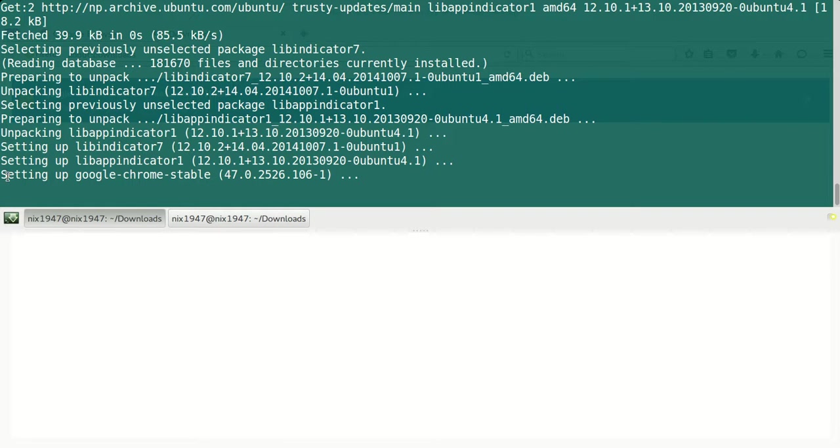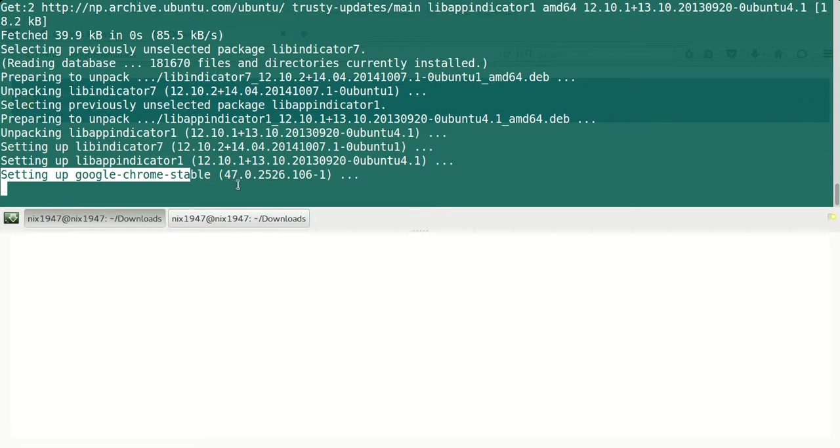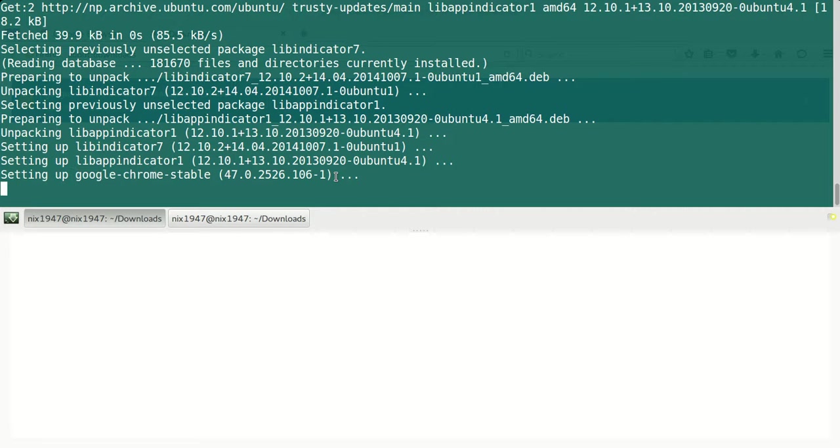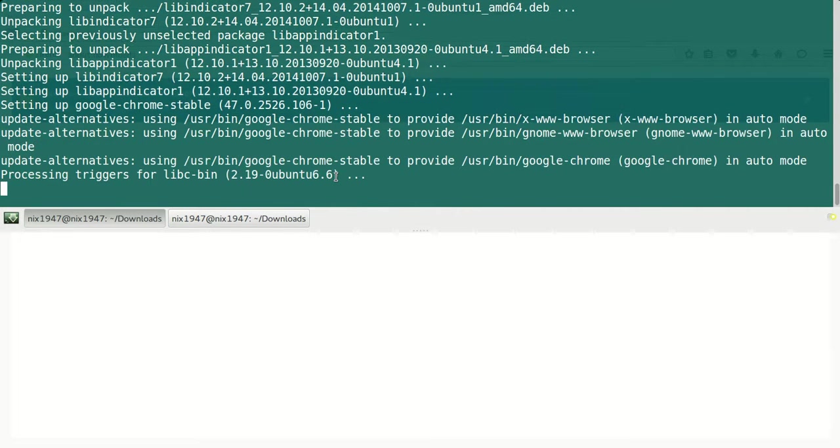Setting up Google Chrome stable version 47.0.